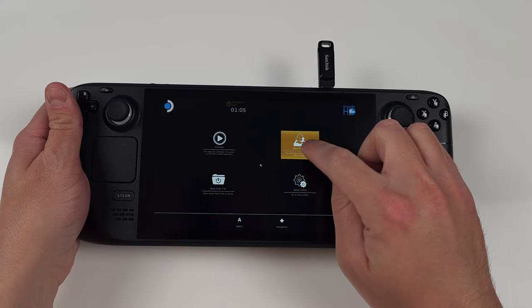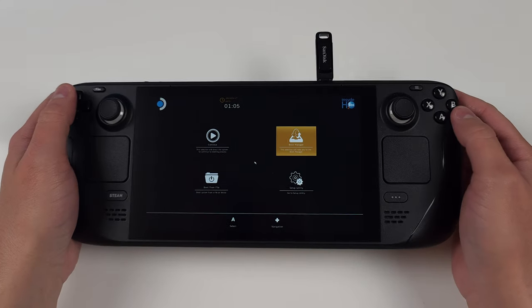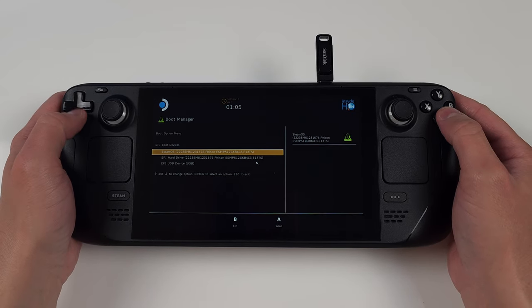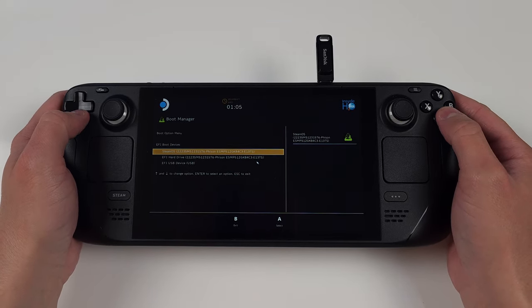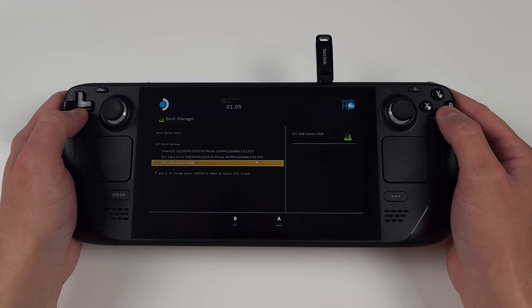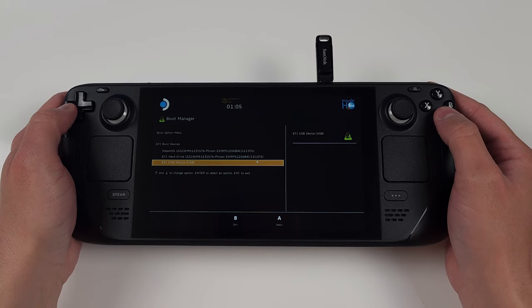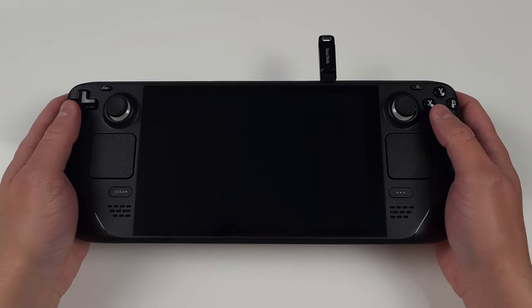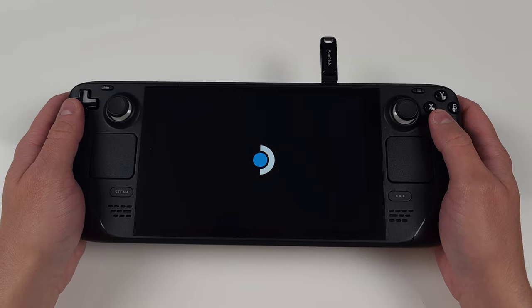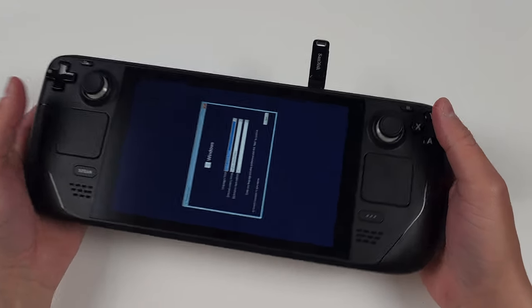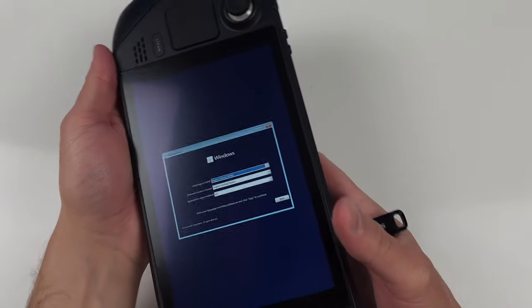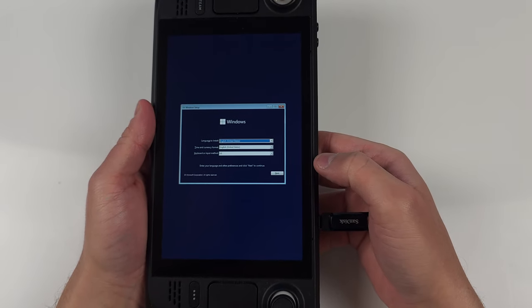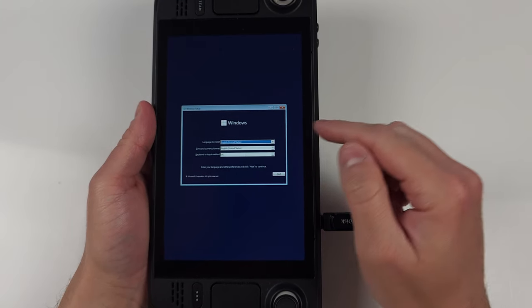This time, head to Boot Manager, scroll down to your USB device, and select it to load in. Now things are going to go to portrait mode for a while, so just bear with it. If you've ever installed Windows before, it's all the same here. Push next and then install now.